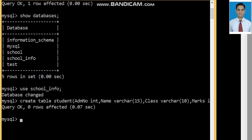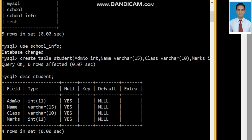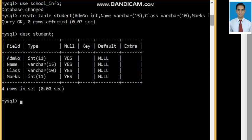Now we will see the structure of the table. To view the structure of a table, we use the command DESC — D-E-S-C — followed by the table name: DESC student; This shows the structure of the student table. There are four fields: admission_number (INT), name (VARCHAR), class (VARCHAR), and marks (INT). Other details like null, key, default, and extra will be explored in upcoming tutorials.